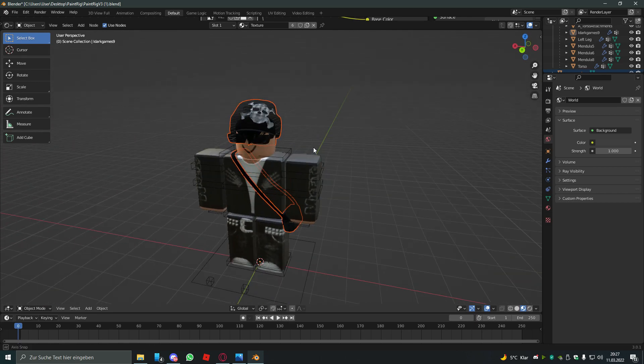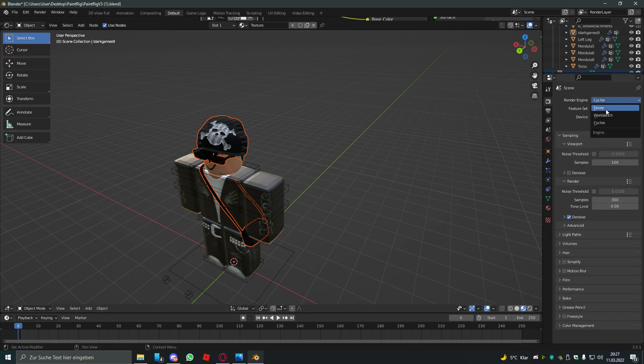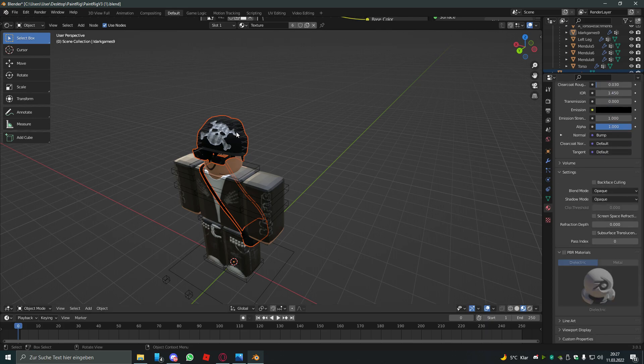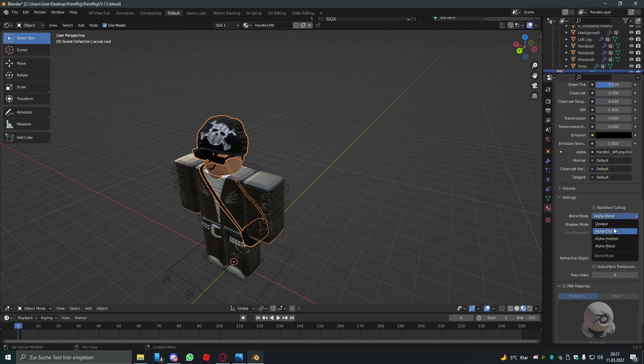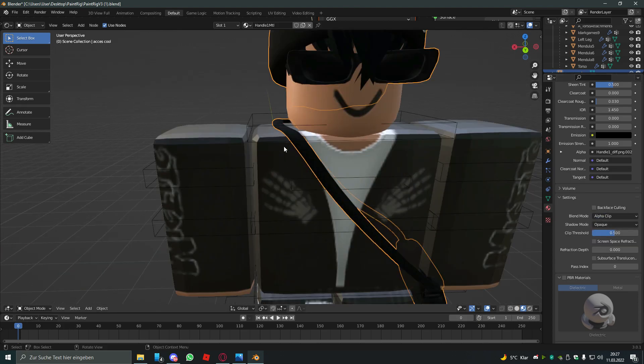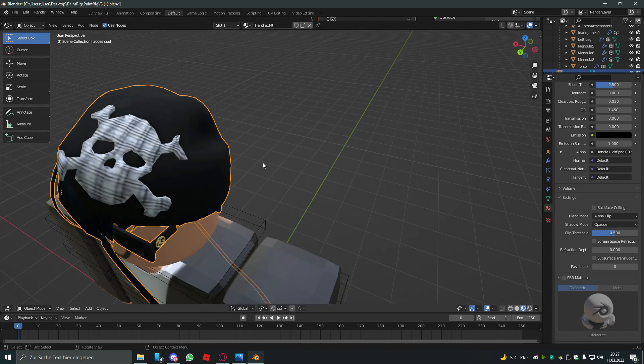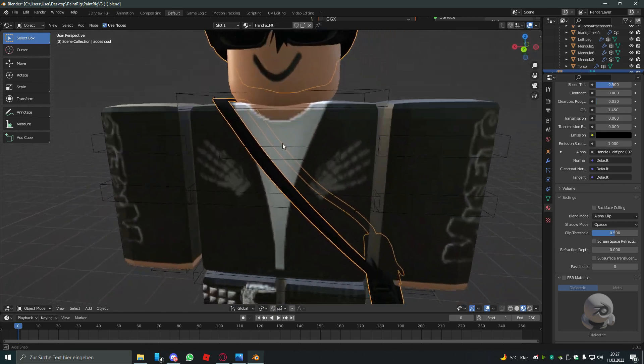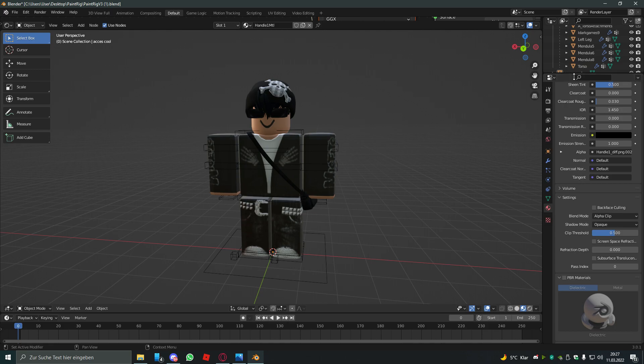To fix that, you have to make your render engine to Eevee and go to this ball material properties and scroll down to blend mode and click on the accessories and hit alpha clip on blend mode. So you see it's not transparent anymore.